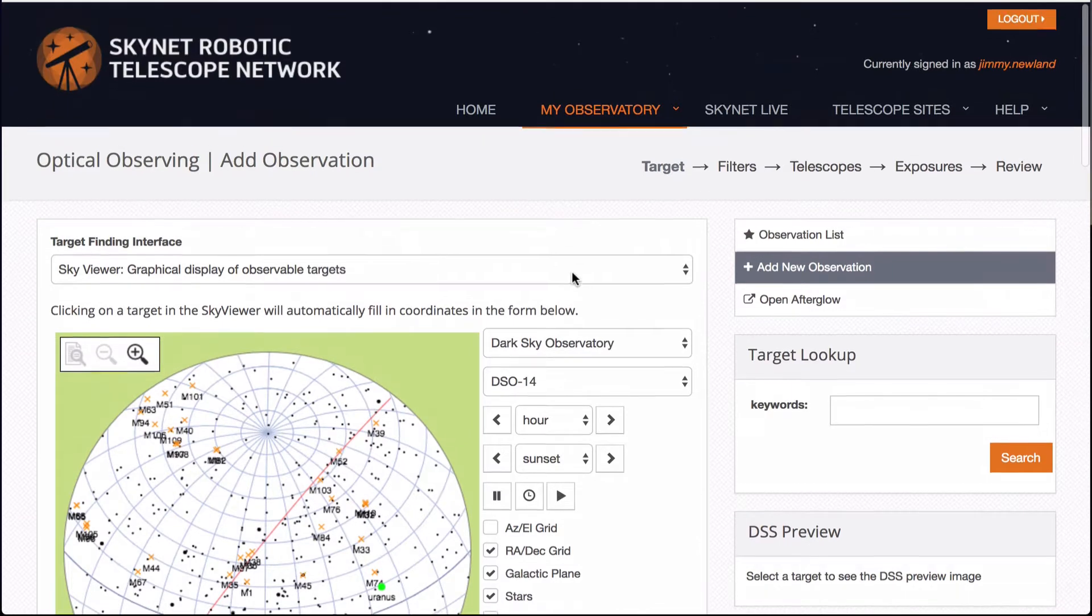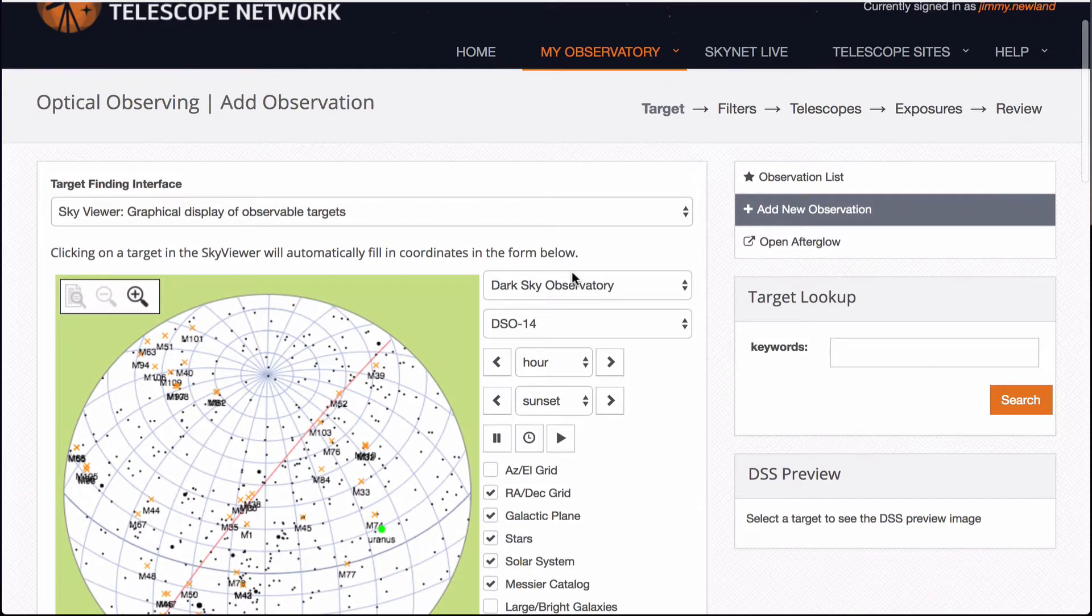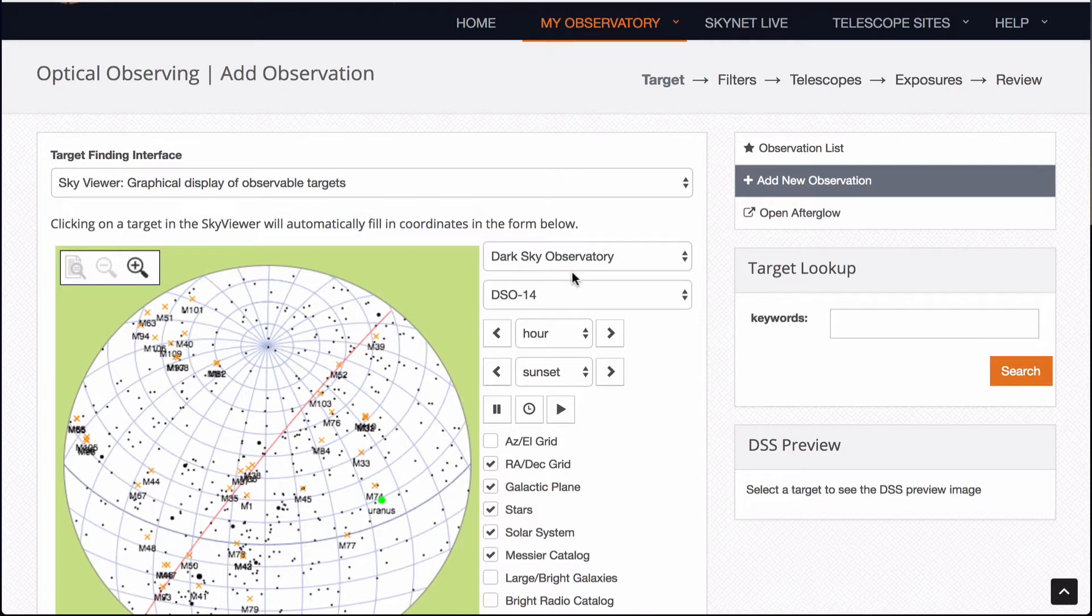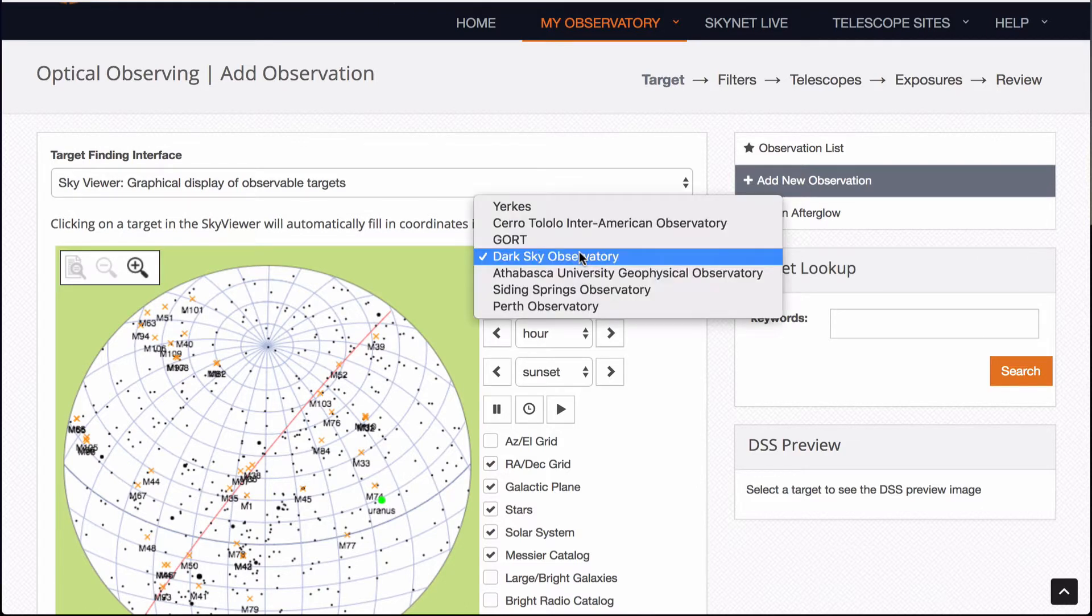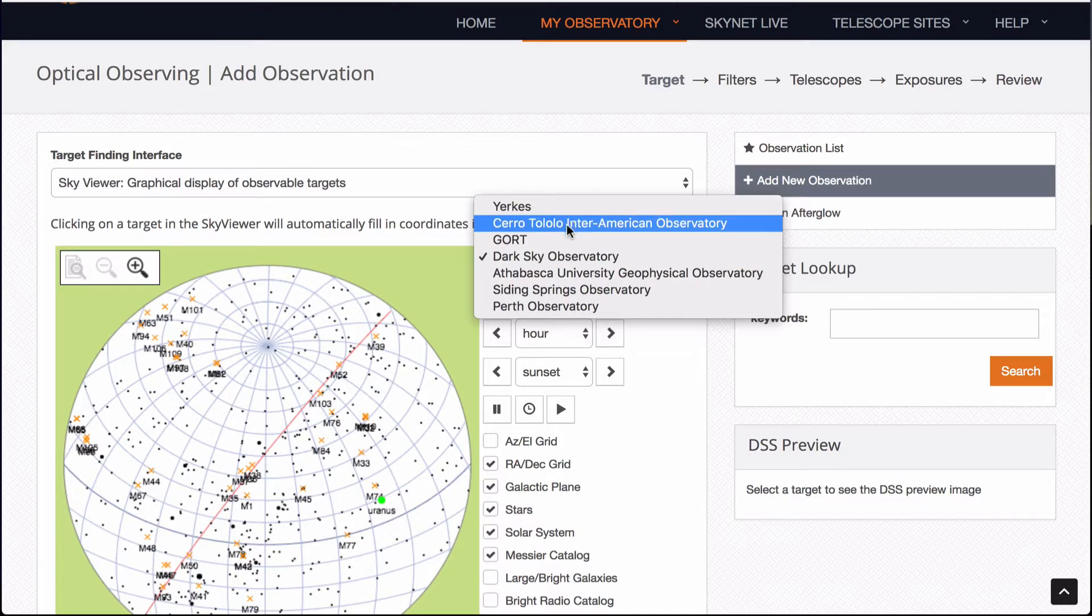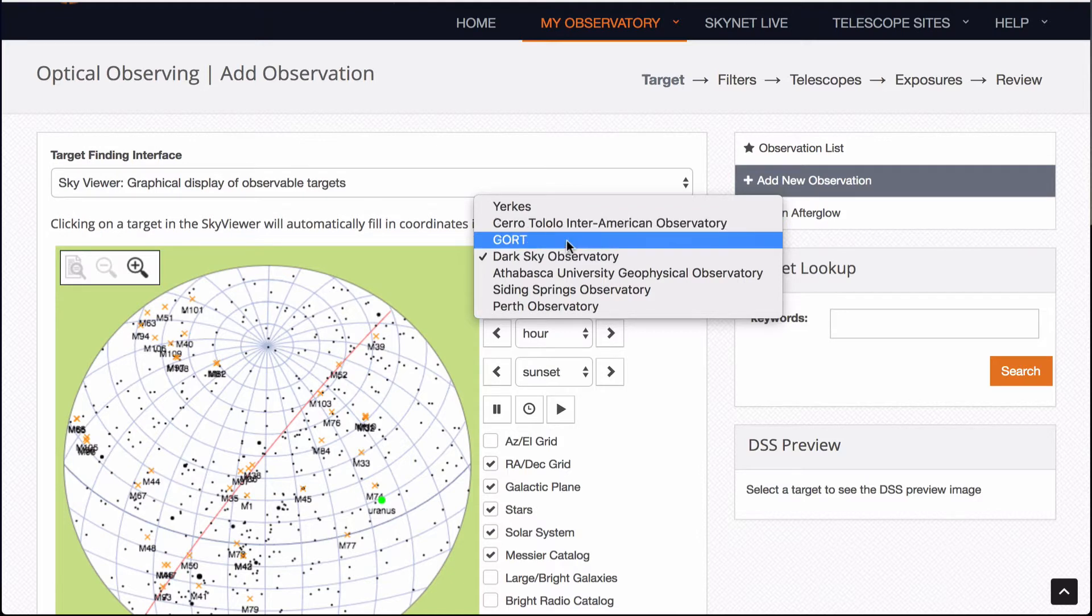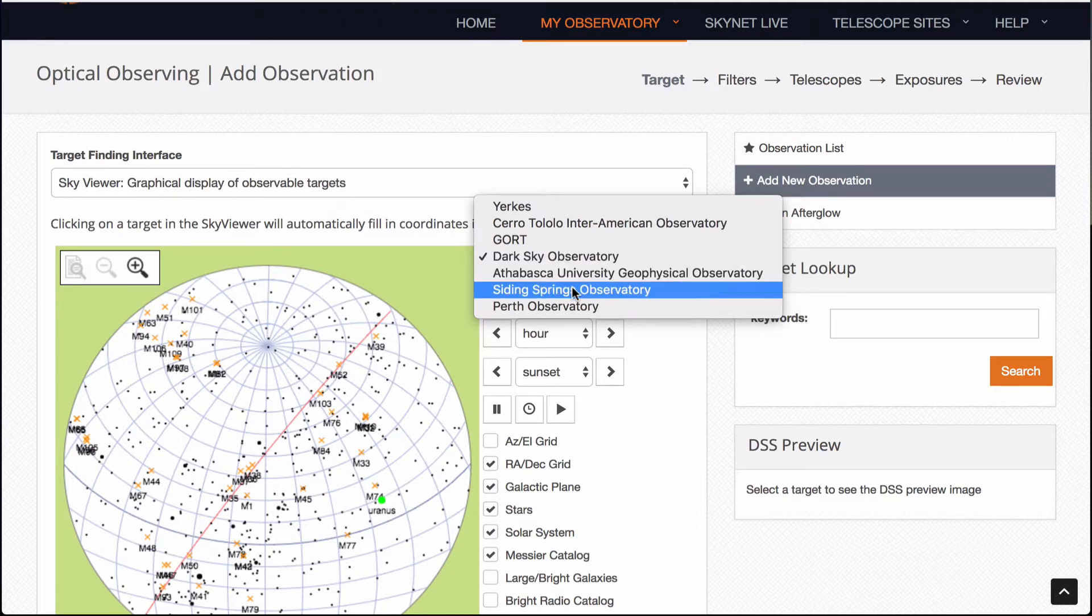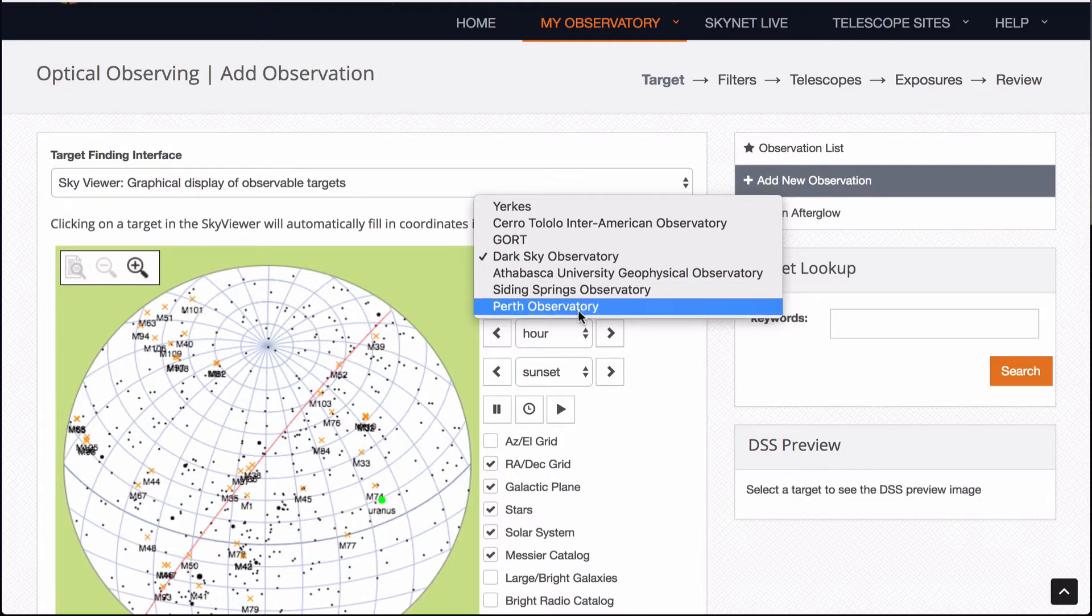I was about to talk about the dark sky observatory which has been my favorite mainly because I'm very fond of North Carolina but if you pull down the list here you can see there's Yerkes which is in Wisconsin, Sierra Tololo Inter-American Observatory which is in Chile, GORT, DSO is in North Carolina, Athabasca is in Canada, Siding Springs is currently offline but it's in Australia and Perth is working and it's in Australia.